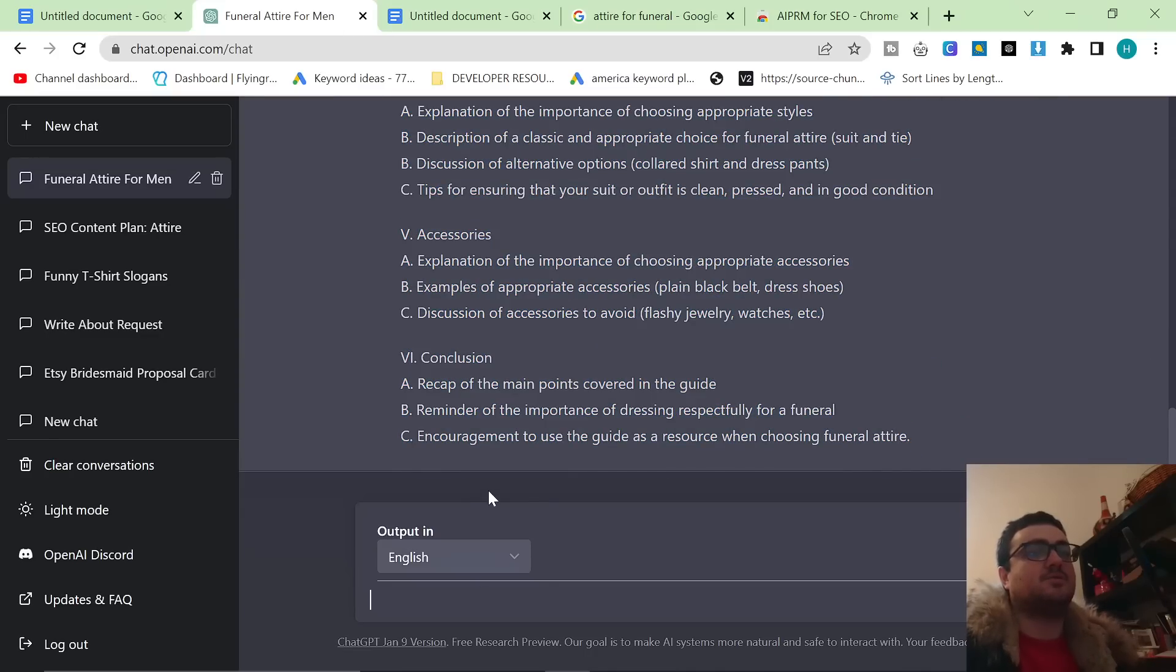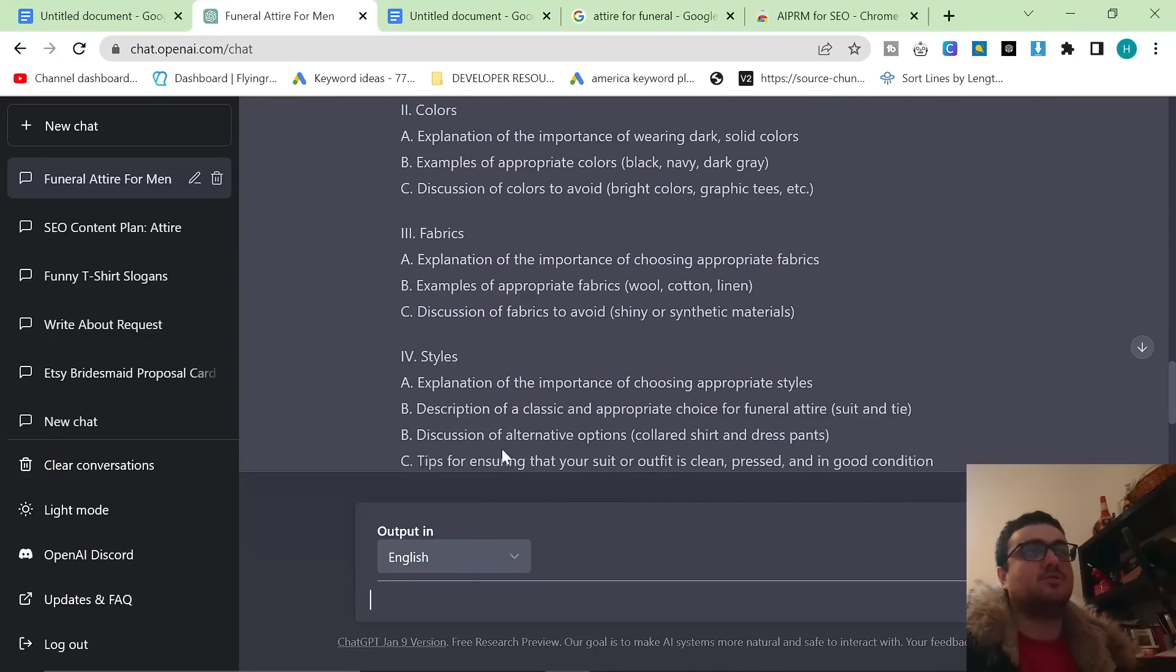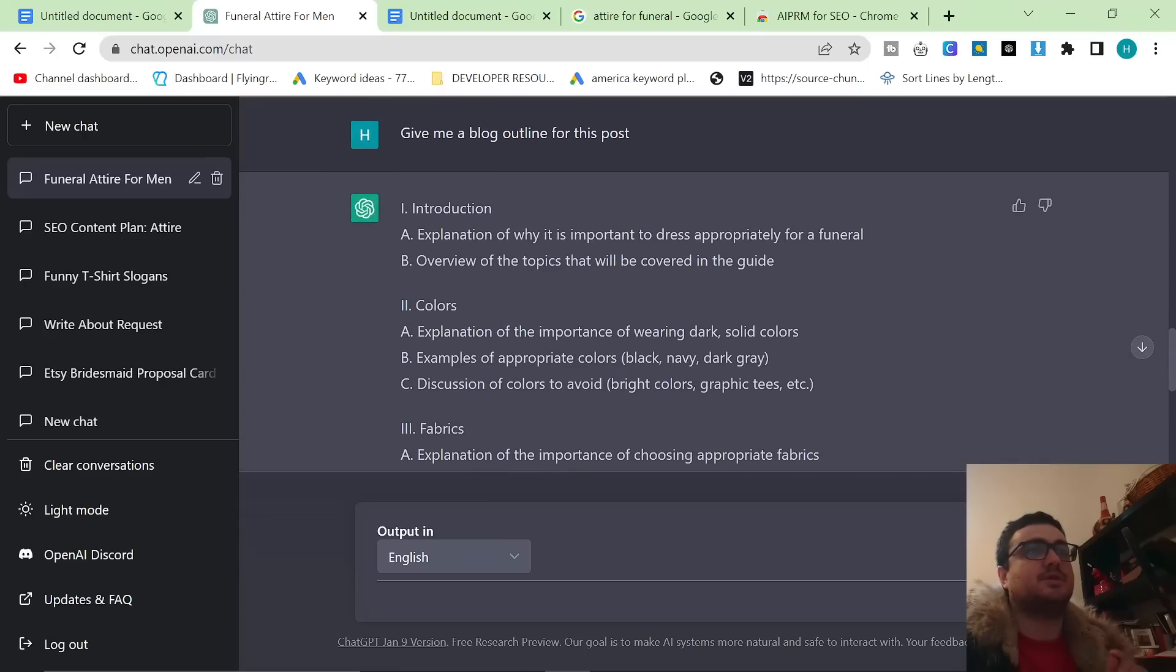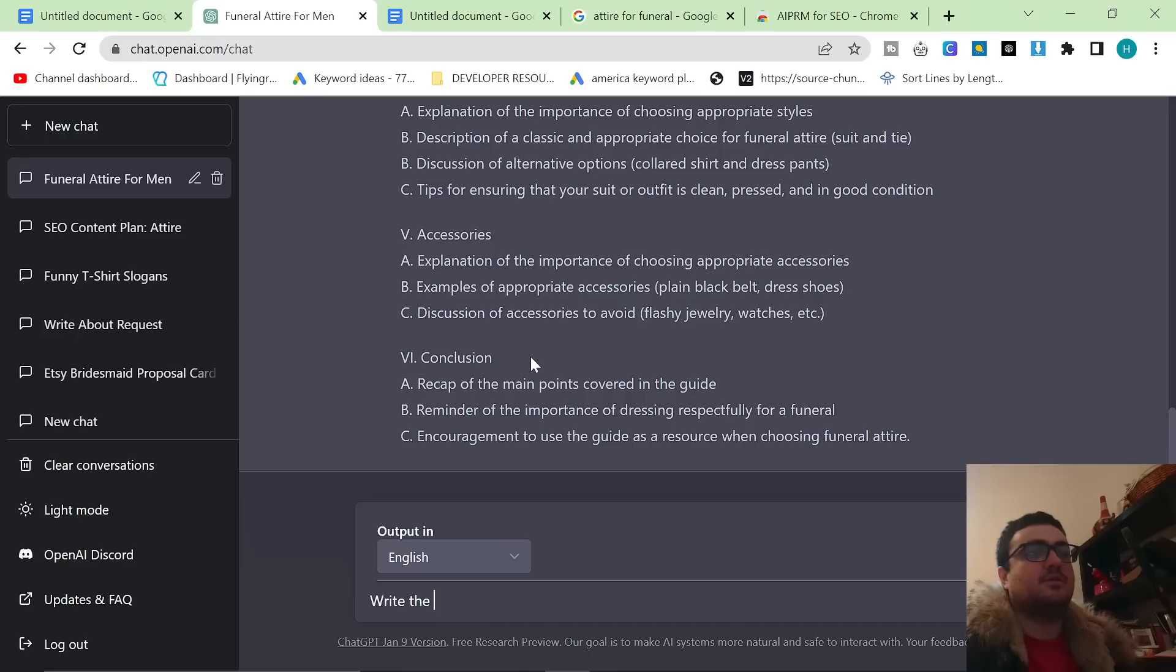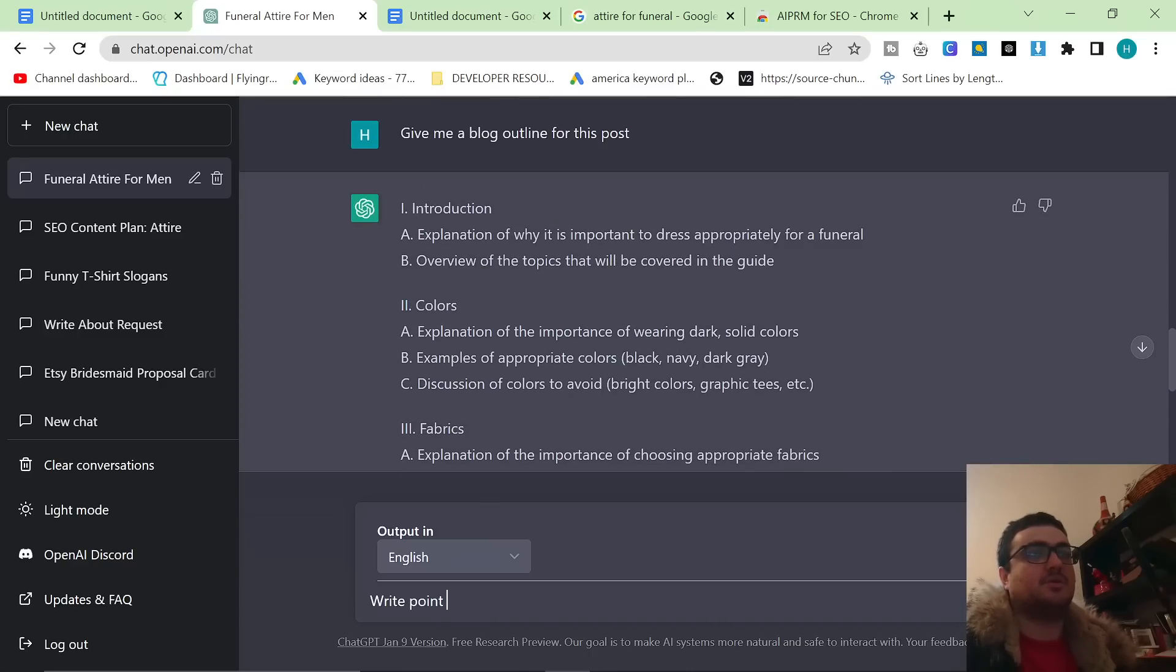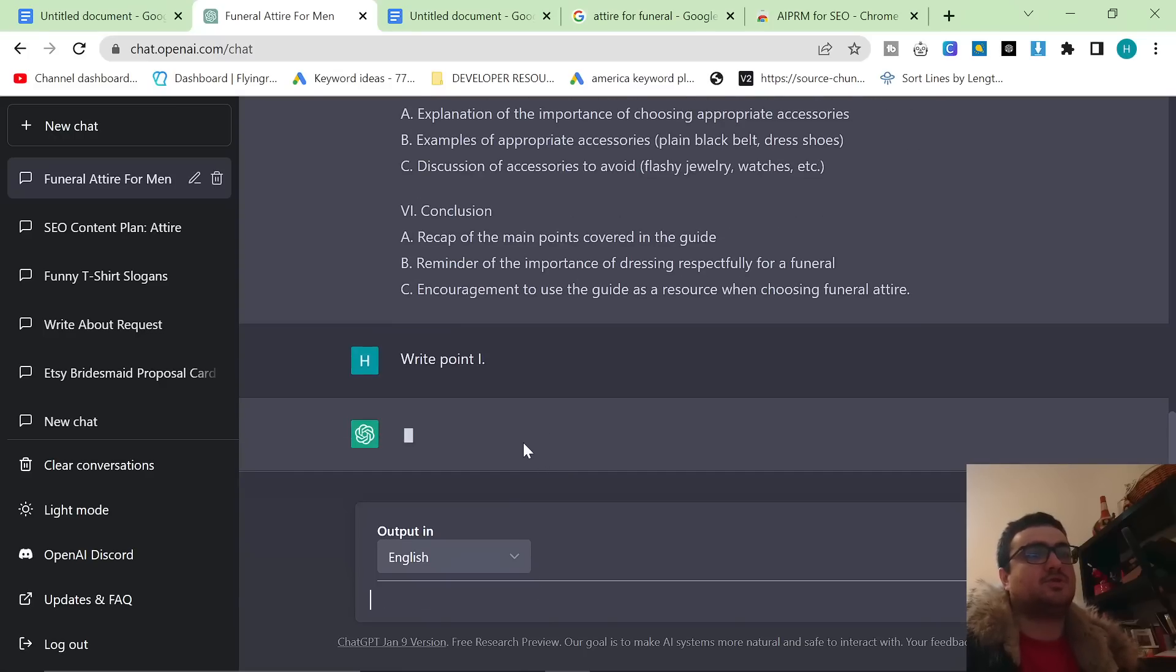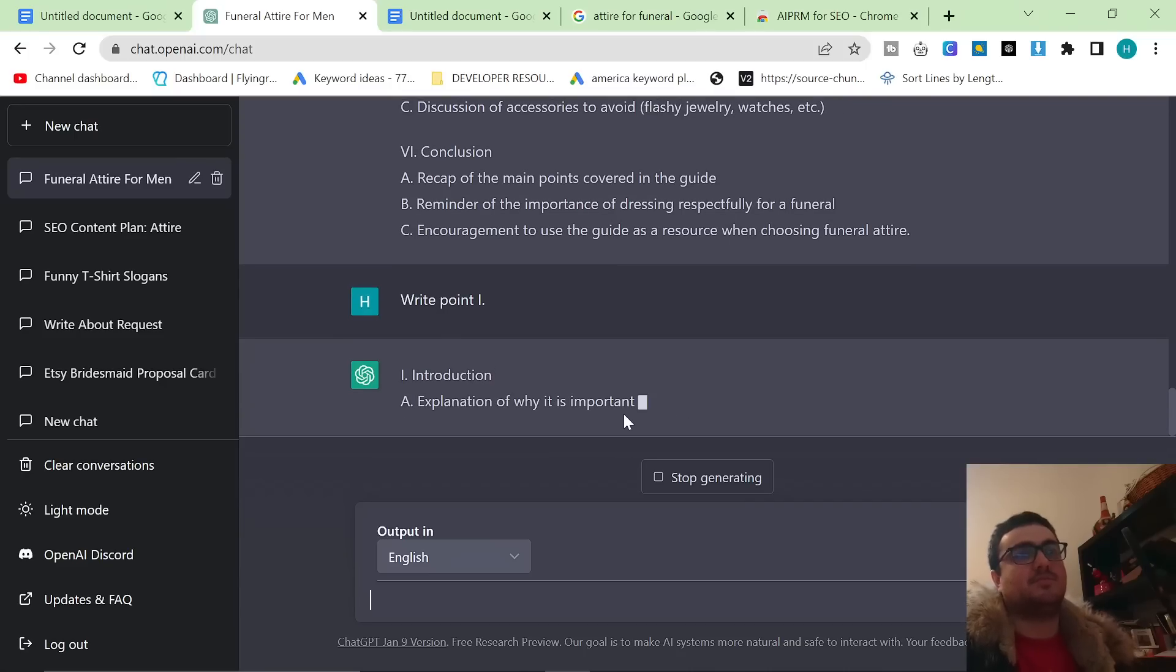So now what I like to do is, remember this is just to 100% rank on Google. It's not the quickest way to do it, but this is the best way to do it if you actually want to rank on Google. So you say write the... write point... and then I'm going to copy and paste this. This should just give me the introduction. I've never done it quite like this before. So maybe I have to give it a bit more detail. No. Okay. Perfect.